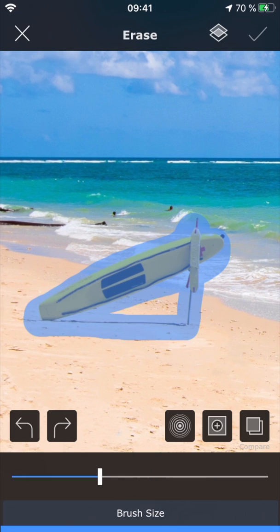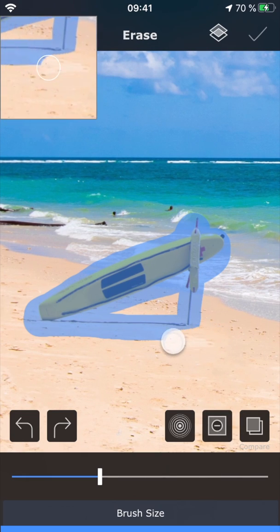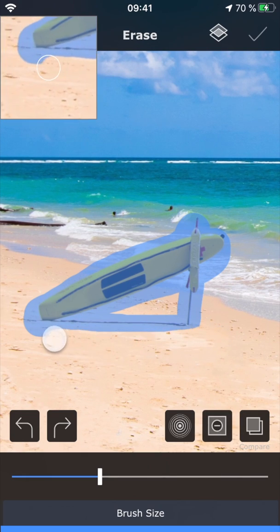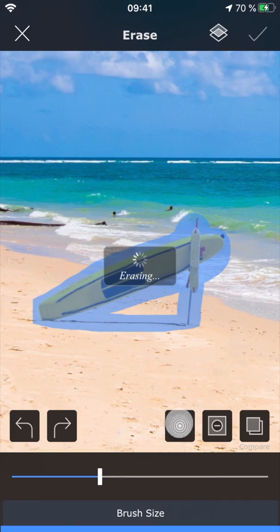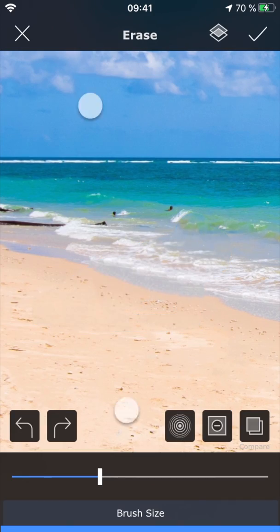If you paint too much, you can tap this little plus sign to switch over to erase mode. Then you just tap this button right here, and voila, it's gone.